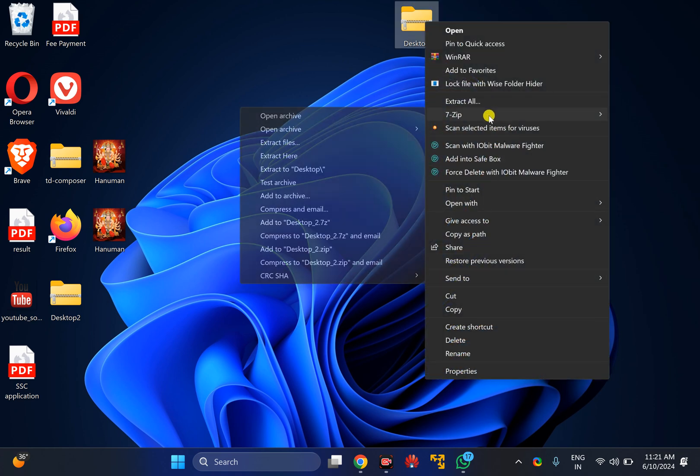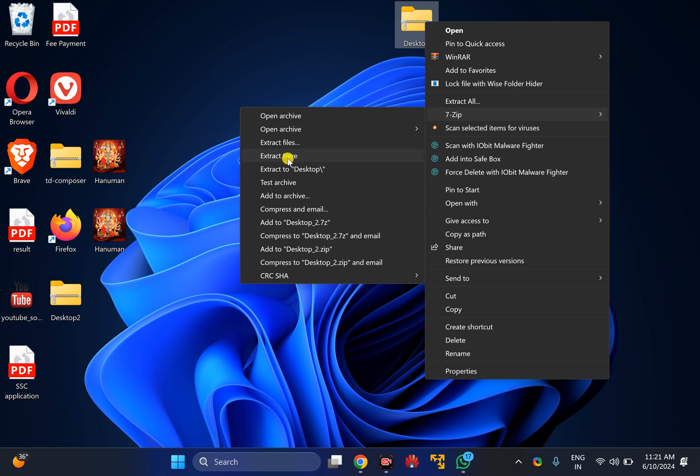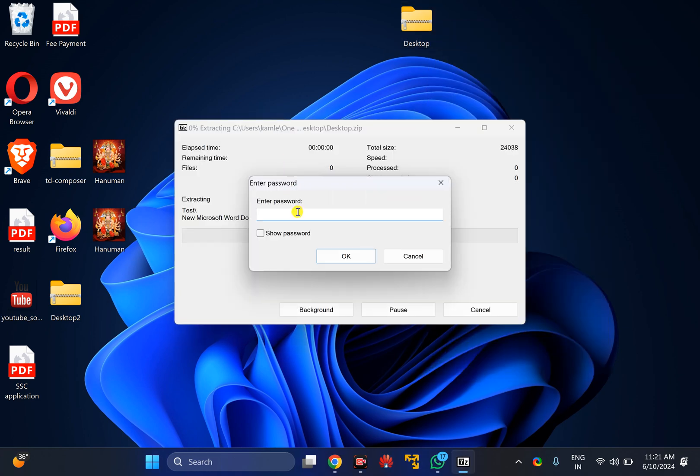Here you will find 7-Zip. You can use Extract Files or Extract Here option. Just click on the Extract Here option.